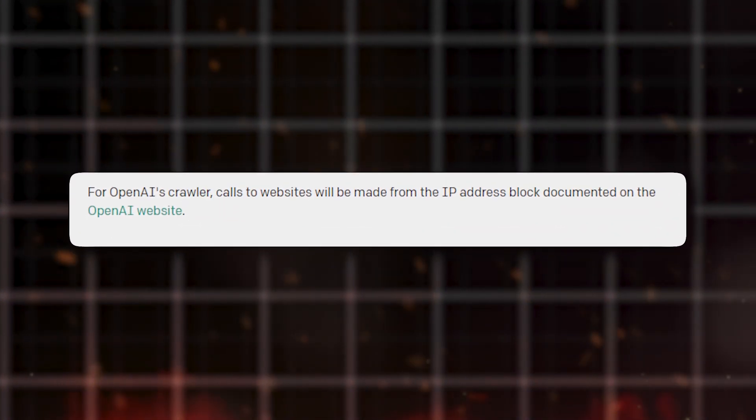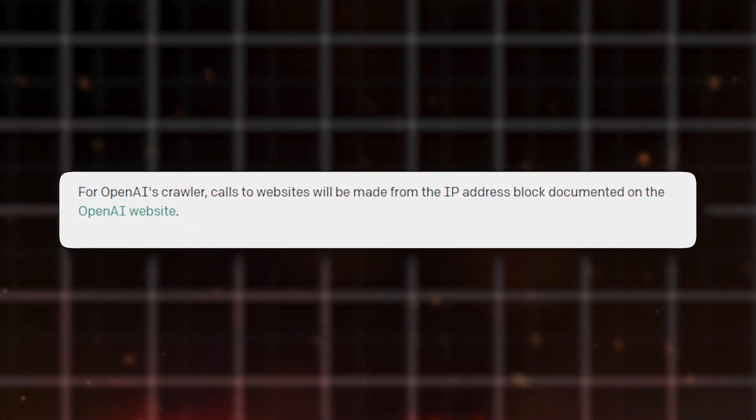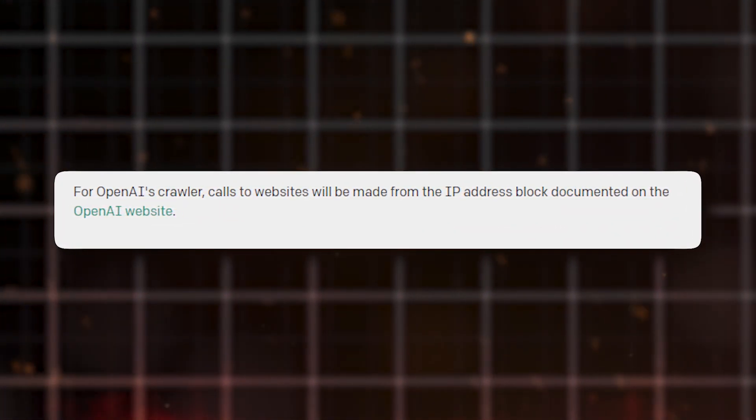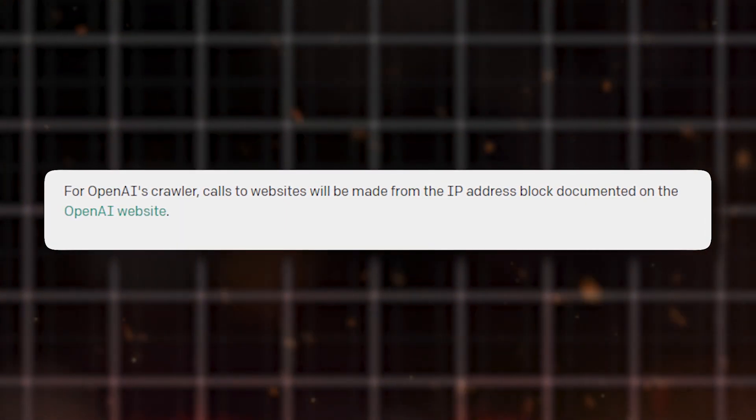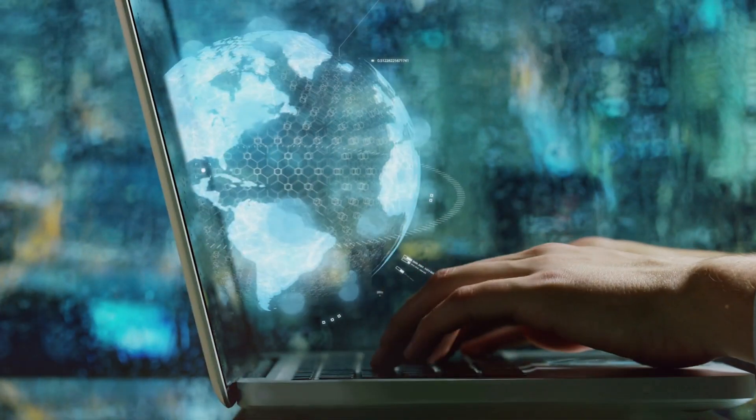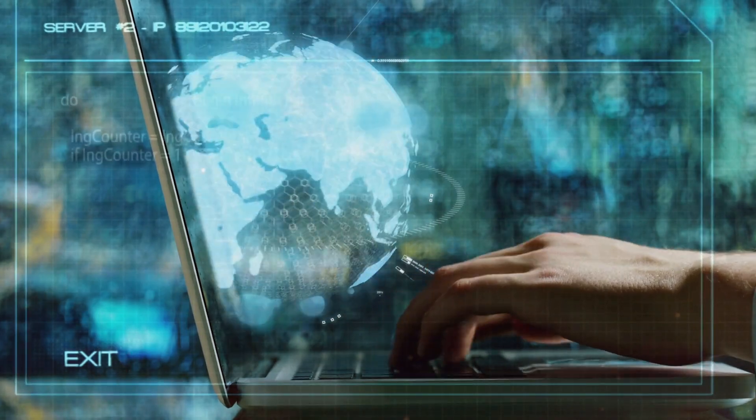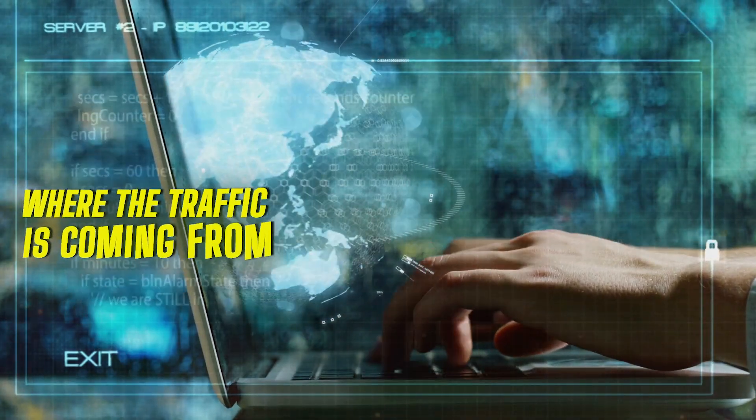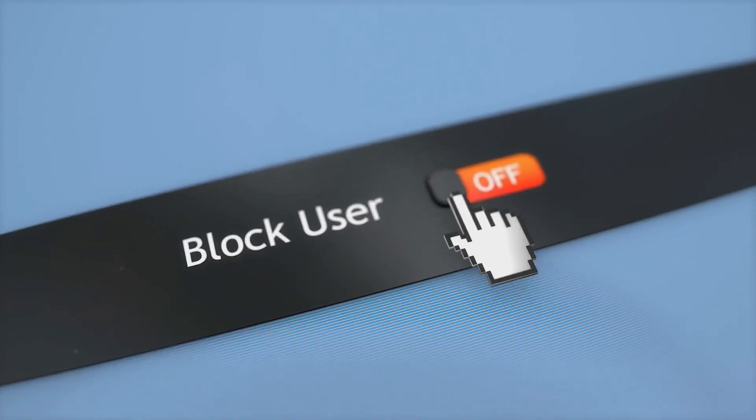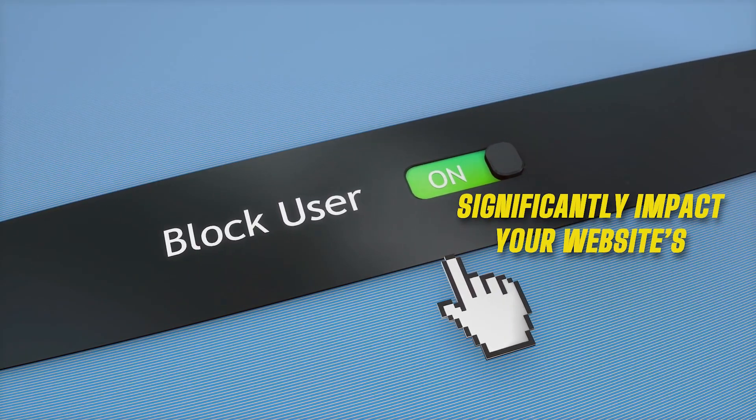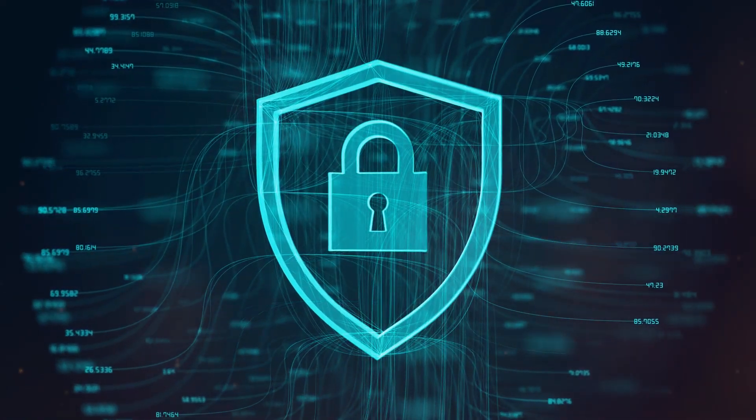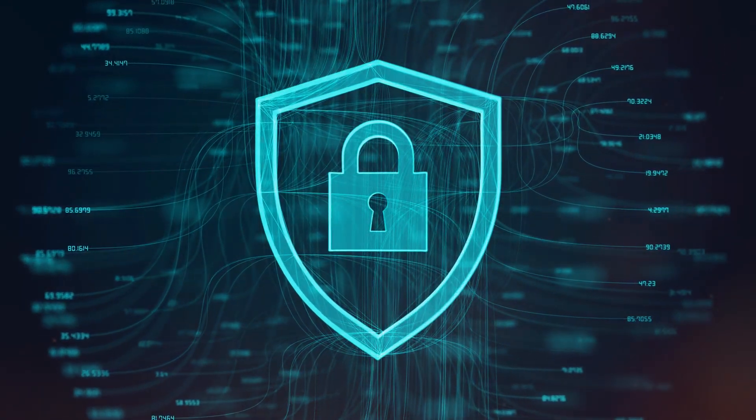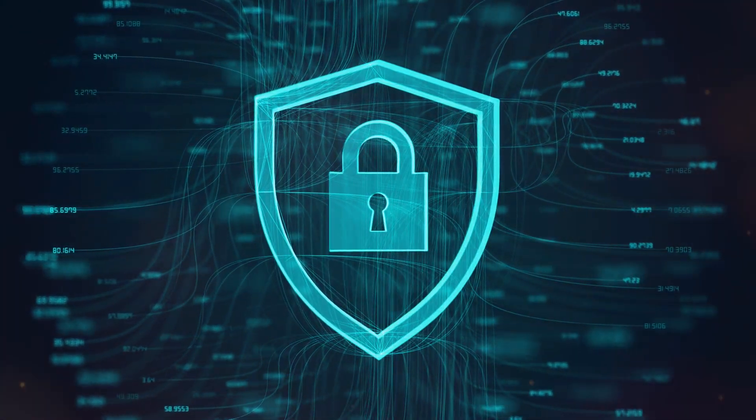When GPT-Bot goes to websites, it uses specific IP addresses that OpenAI has listed on their website. This helps website administrators know where the traffic is coming from. Deciding whether to allow or block bots access can significantly impact your website's privacy, security, and contribution to AI progress.